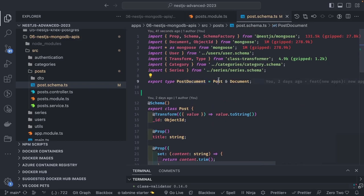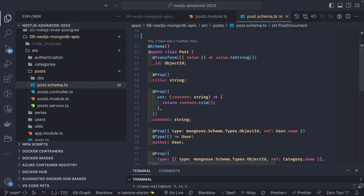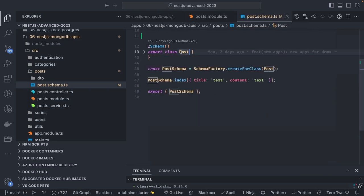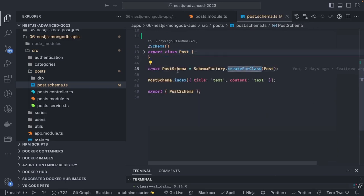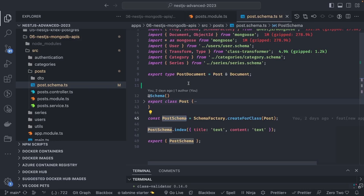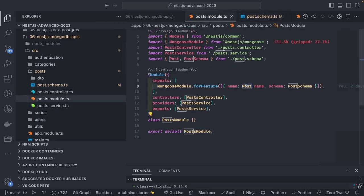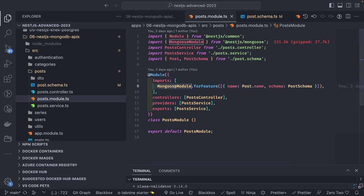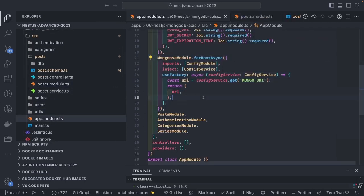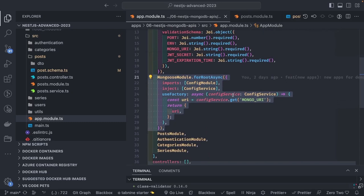The main point is using these annotations available from the Mongoose module. We create a schema using SchemaFactory.createForClass, passing the Post class to get the schema. Inside the module we use MongooseModule.forFeature, passing an array with the model name, class name, and schema. If a module accesses multiple collections like user and post, you pass all of them inside that array.